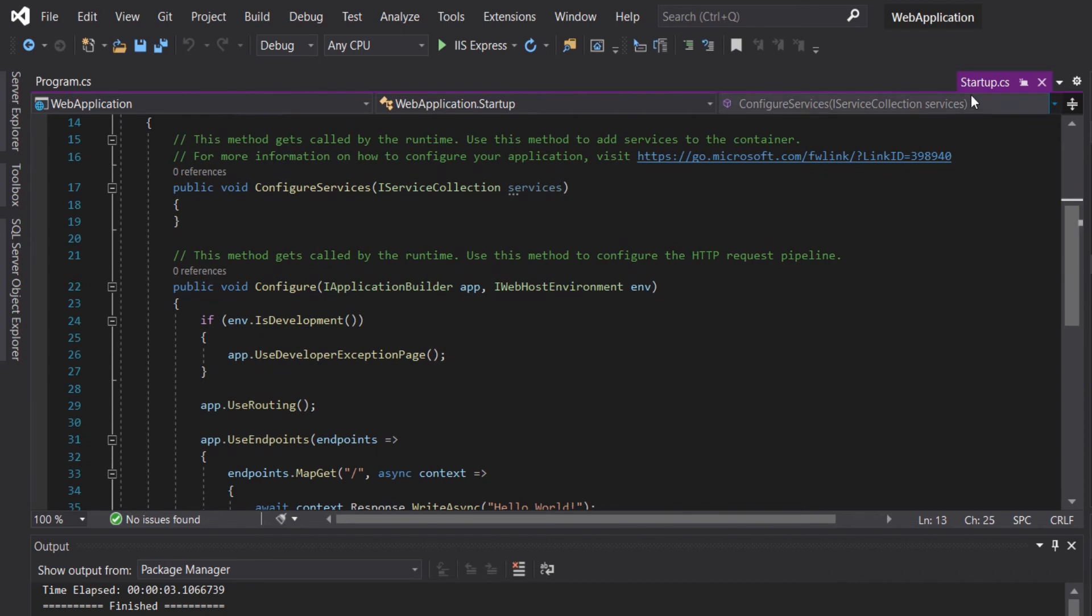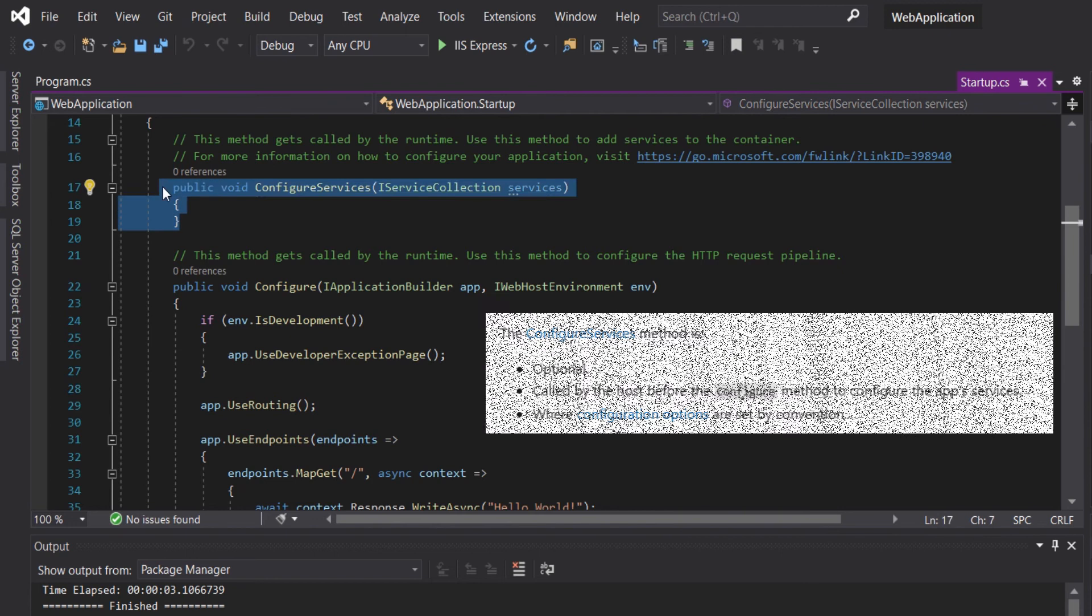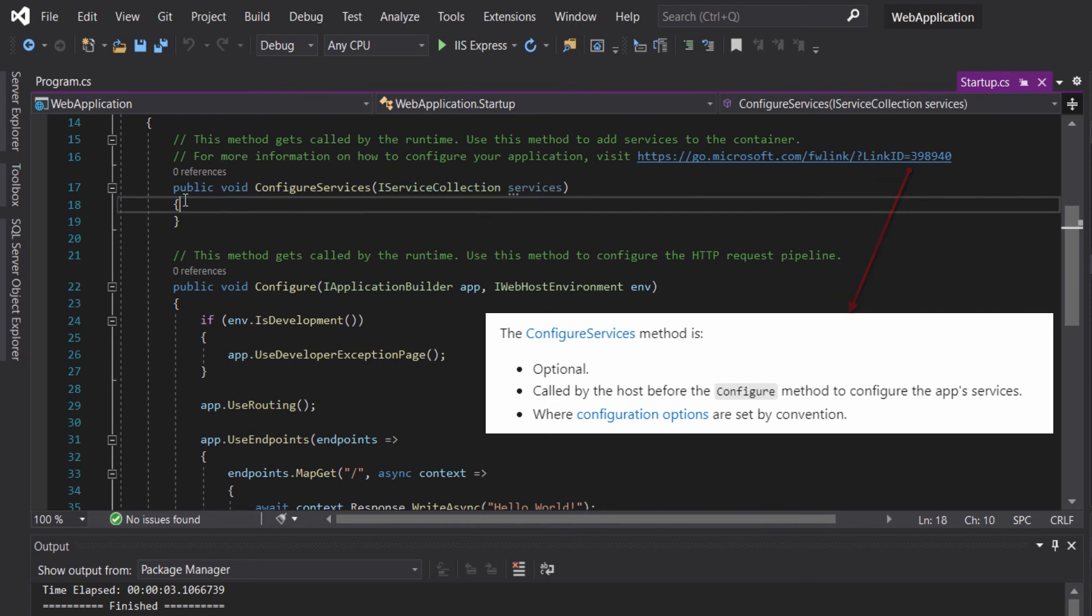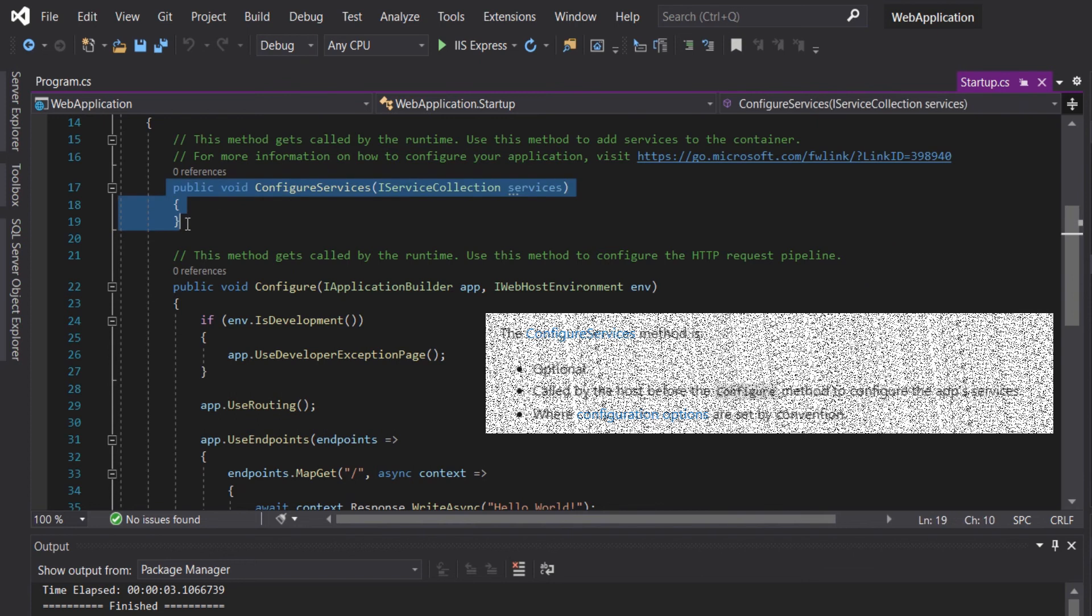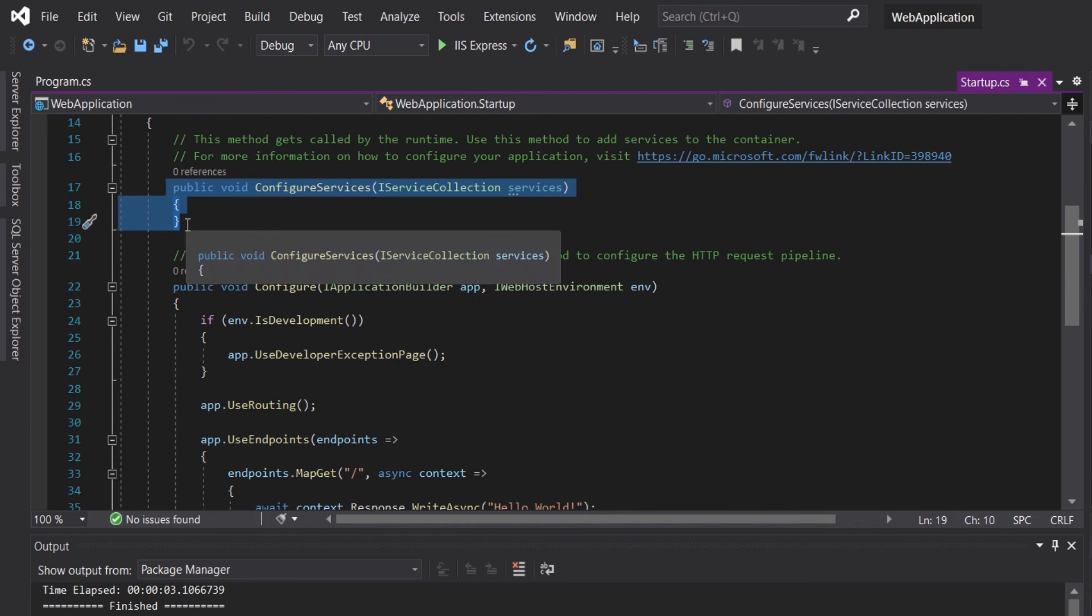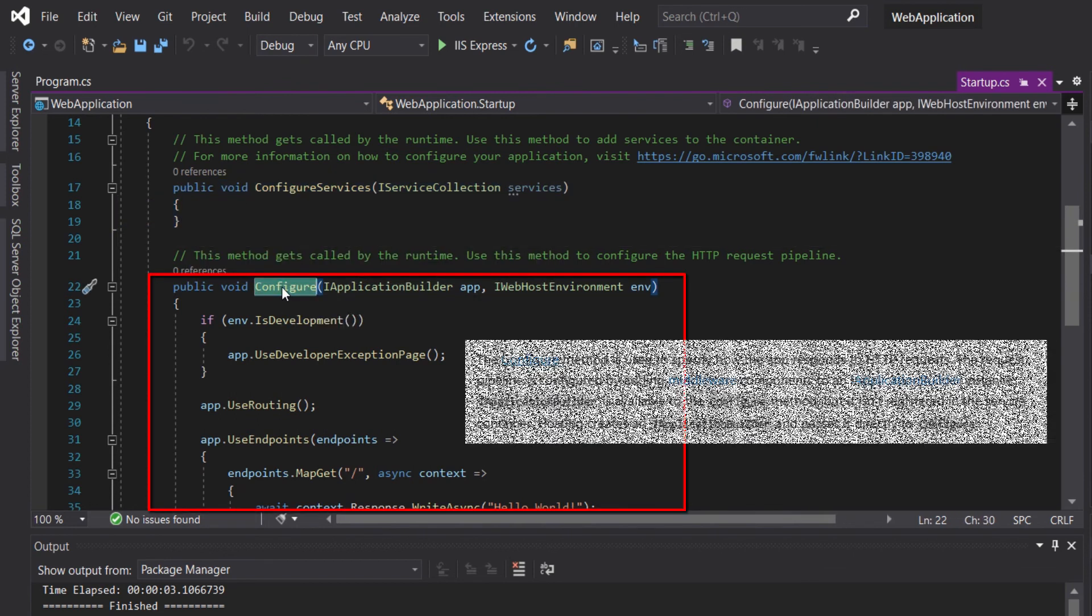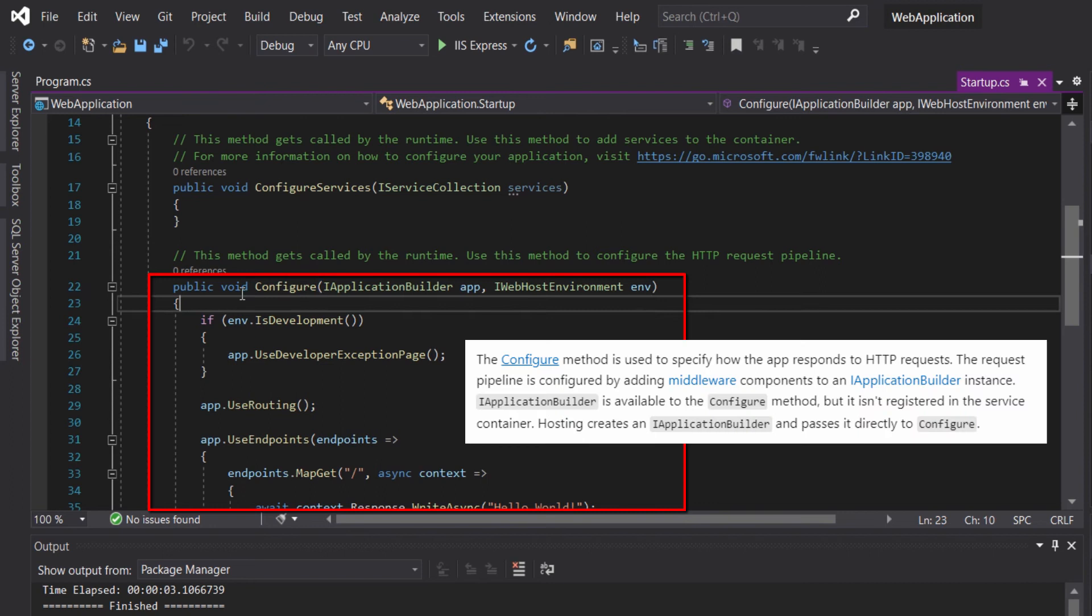Normally the Startup.cs, like the Program.cs, will be generated by the ASP.NET Core template. The ConfigureServices will configure the services required for this application, and the Configure method will configure the application request processing pipeline.